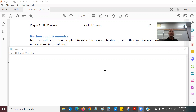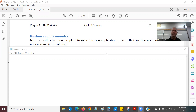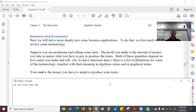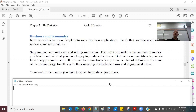Before we can do this, we need to go through some very basic definitions of business terminology. The first thing is cost. Cost is the money that you have to spend to produce your item. If you want to manufacture something, it costs money.